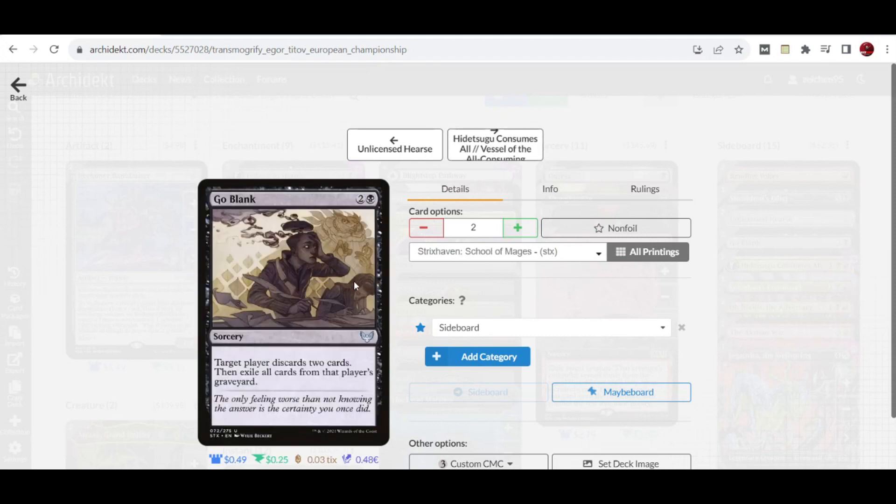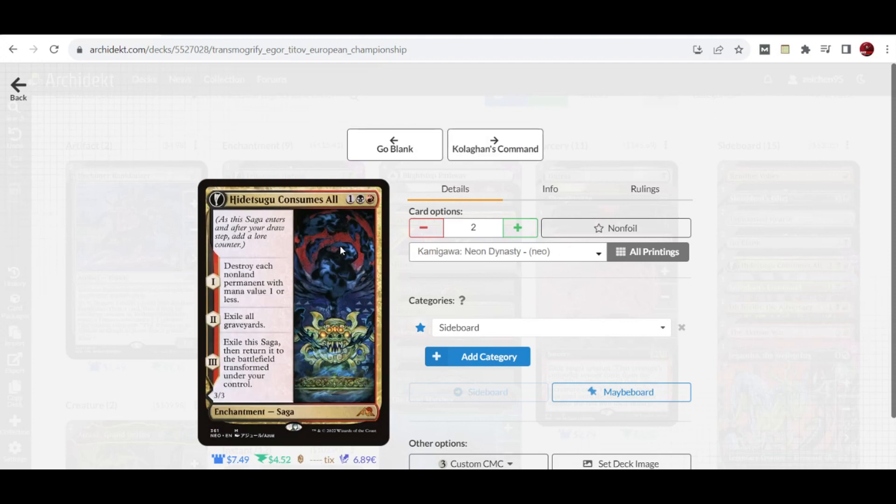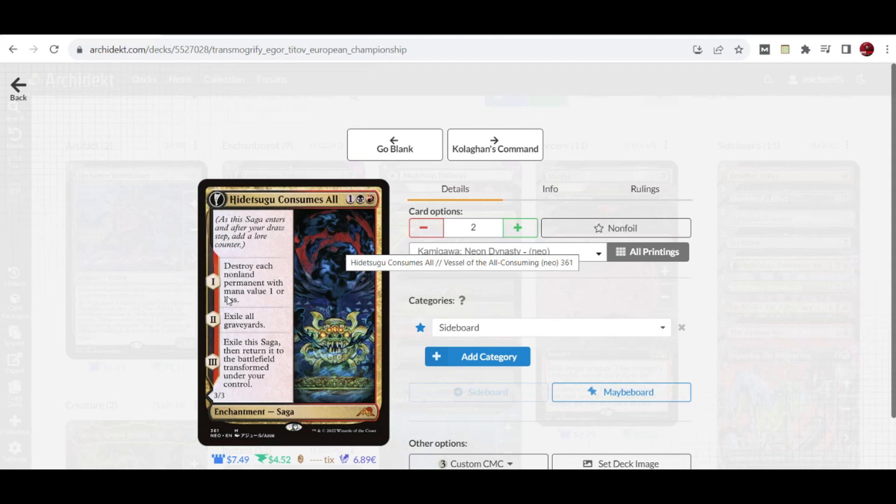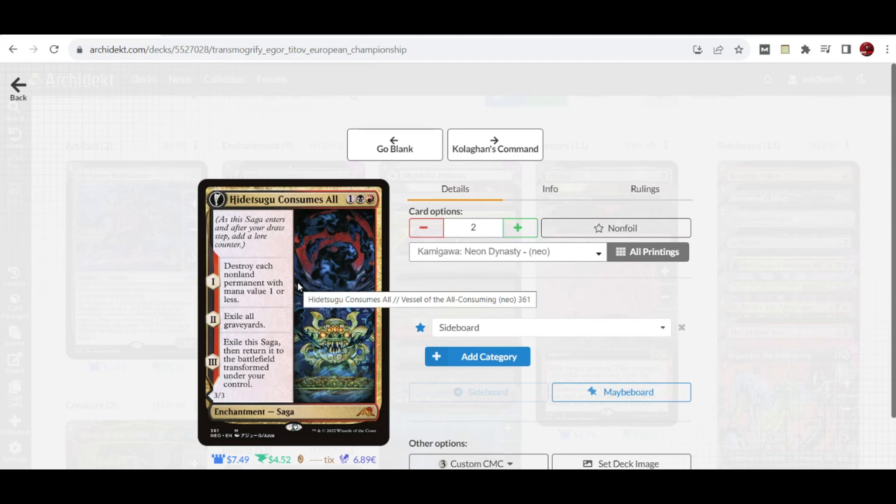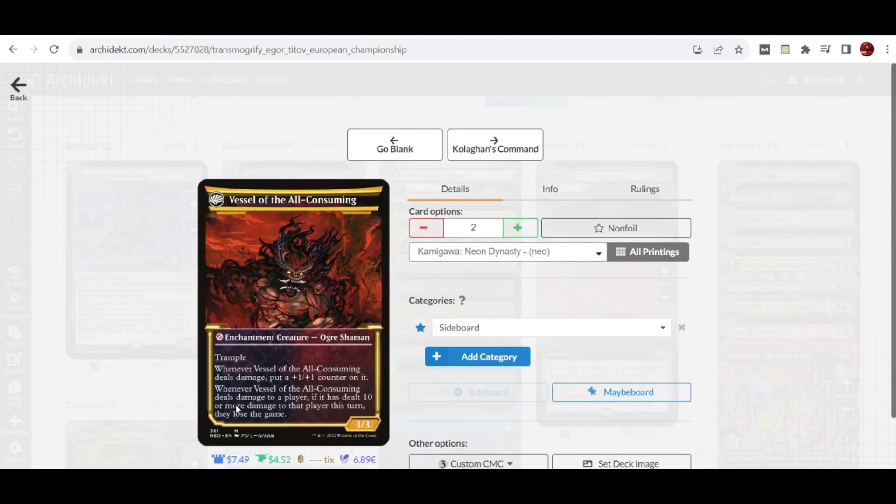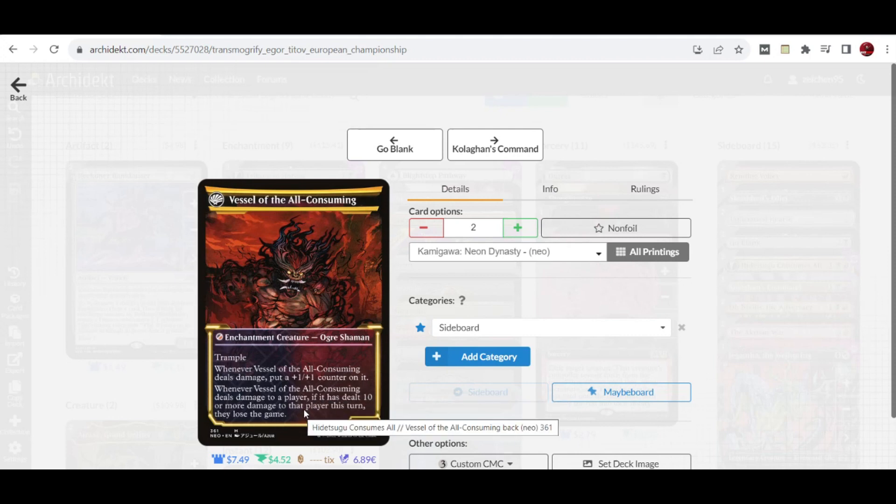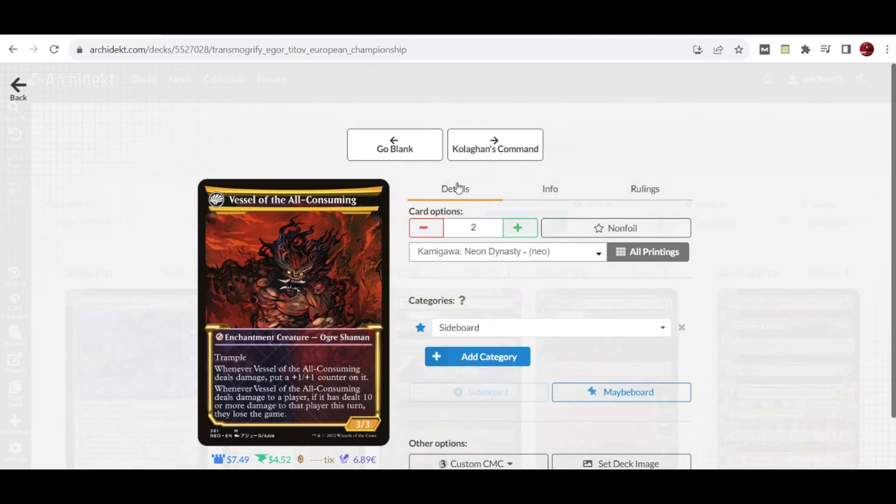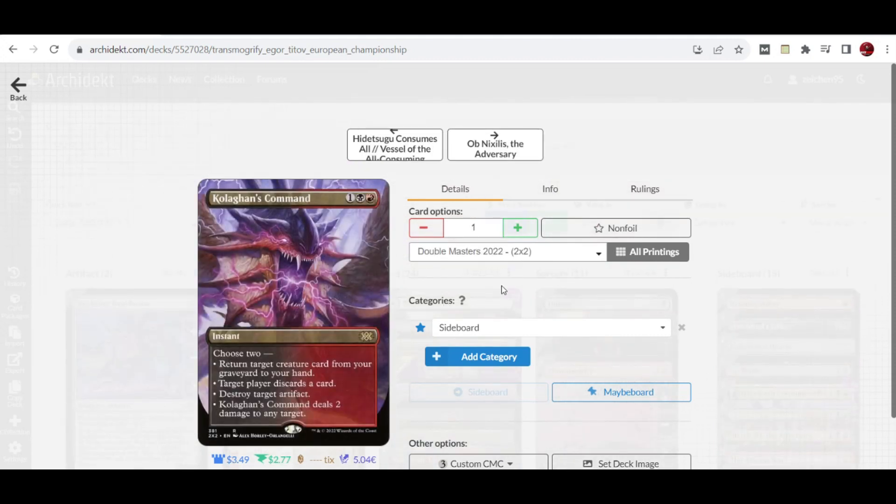Two copies of Go Blank, which is also good against Phoenix decks and against midrange, control, and other decks that are relevant in the mid to late game. We have two copies of Hidetsugu Consumes All, the black-red saga that can destroy each non-legendary permanent with mana value one or less. This also destroys the Cat Oven combo and can exile graveyards so any shenanigans that could return them are thwarted. Then it becomes Vessel of the All-Consuming with abilities that put counters on it, and if it deals 10 or more damage to a player, they lose the game. An additional Kolaghan's Command provides support.